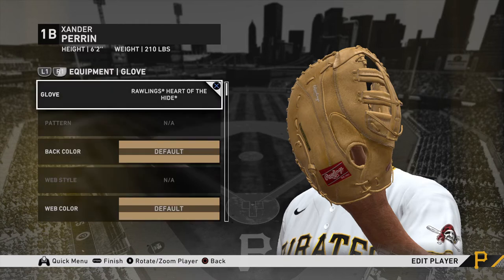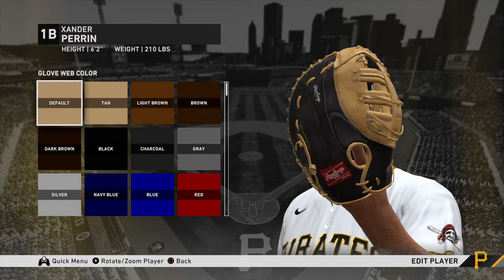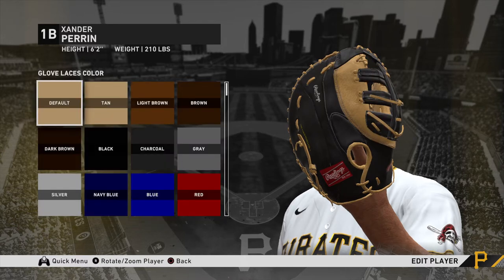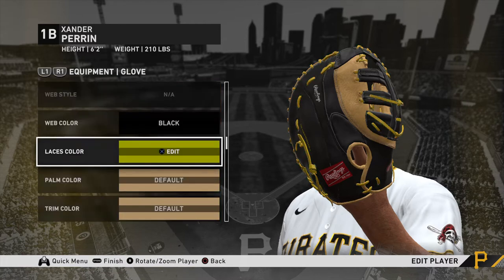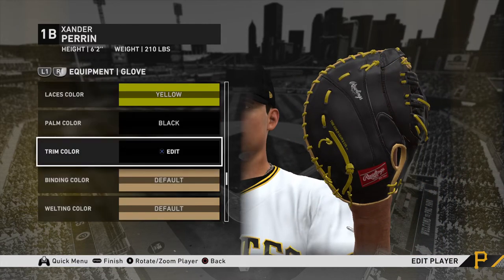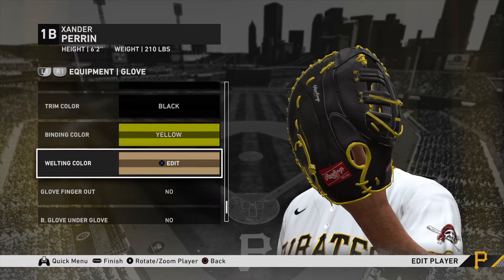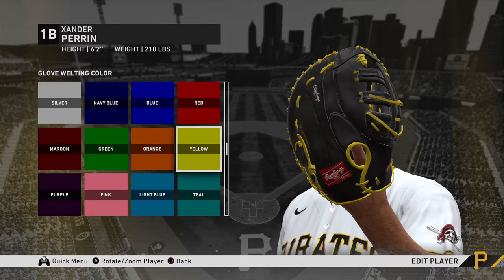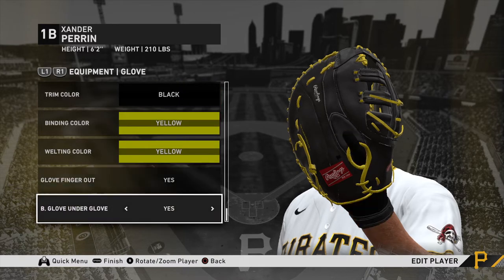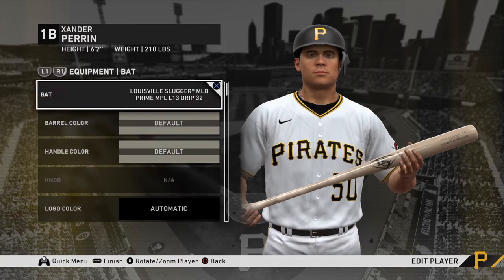I'm going to do Rawlings Heart of the Hide because that's the glove I actually own. I'm not going to do the same colors I have — we'll do Pittsburgh Pirates colors. I already did this earlier today, I just didn't save it because I felt like I should make a video, since I know this kind of stuff is hard and a lot of people don't figure it out on their own.